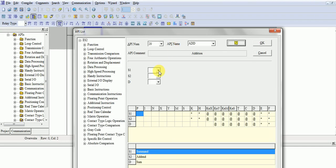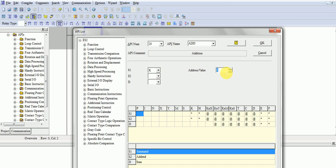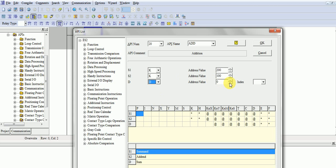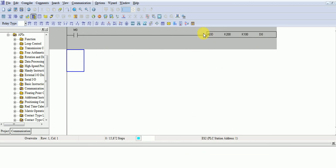Now you can take any value K, I take 200, and K100, you can take any value and D0. I want to store my result in D0, addition block.